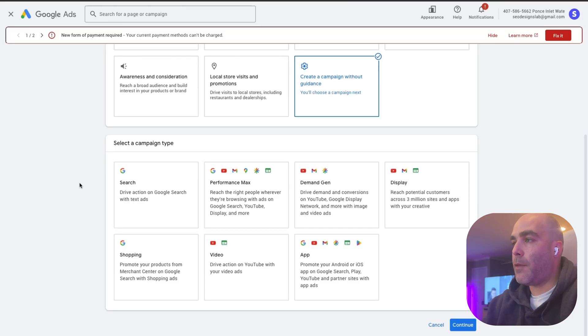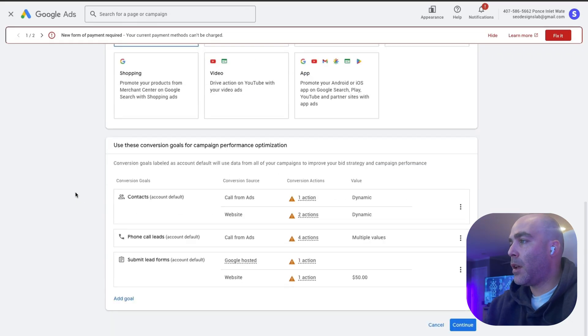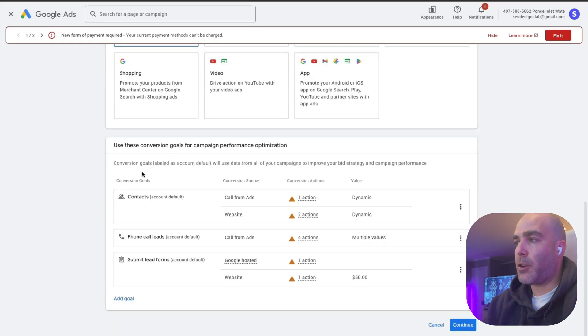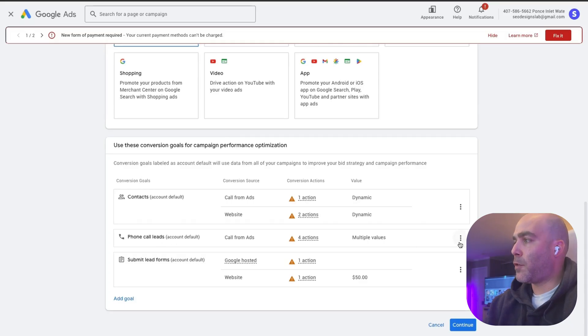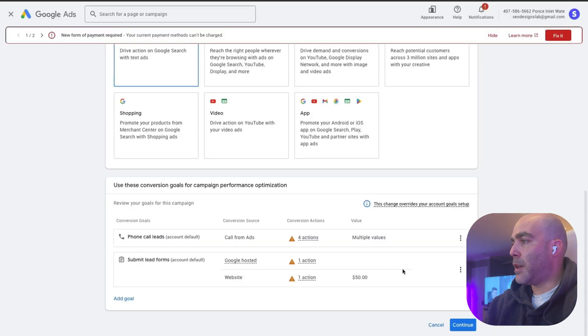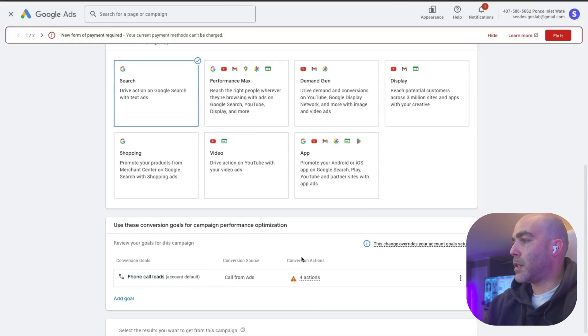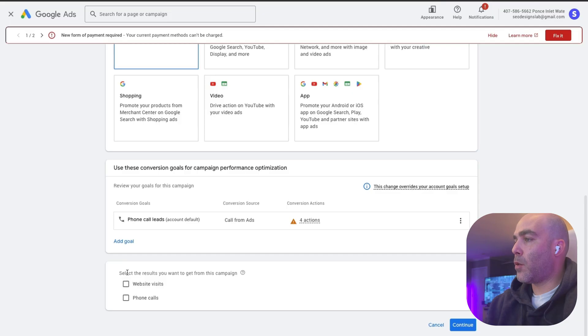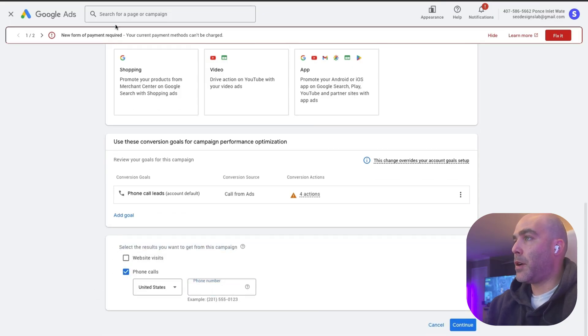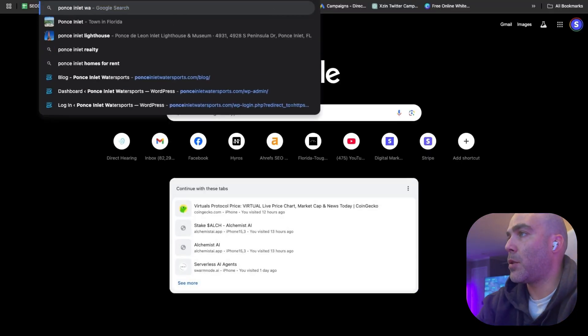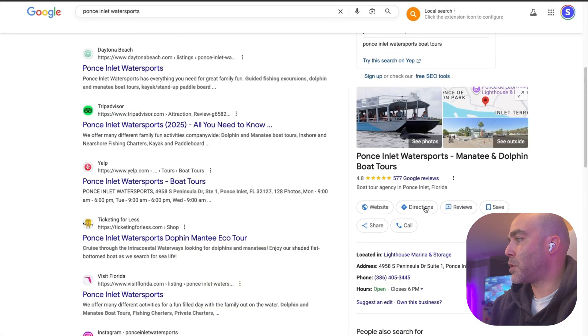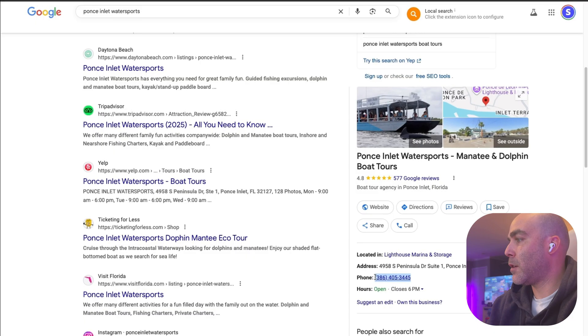If I was to create my first Google Ads campaign, I would start with the search campaign. You want to determine your conversion goals for this. A lot of times when you first set up your account it should just pretty much be automatic. We'll say remove contacts, then submit lead forms is pretty good, call forms. We're just going to do calls for now. So anytime this phone call rings, we're just going to hit continue. Then select your real results you want to get from this campaign. Obviously phone calls, you would put the phone number of the business. If we just look up Ponce Inlet Water Sports, we can capture their phone number right here.